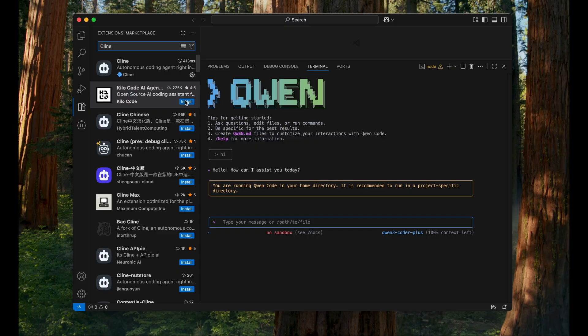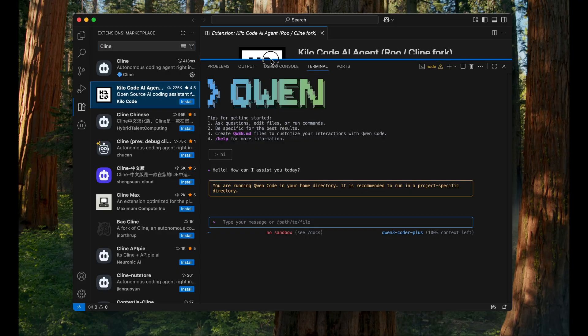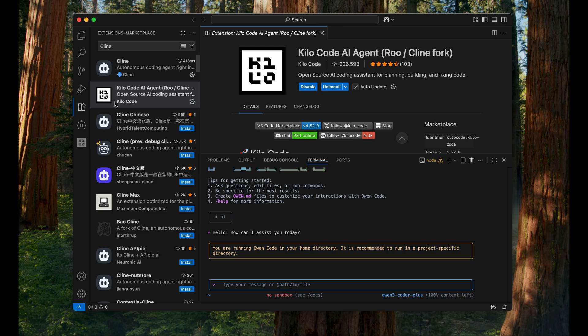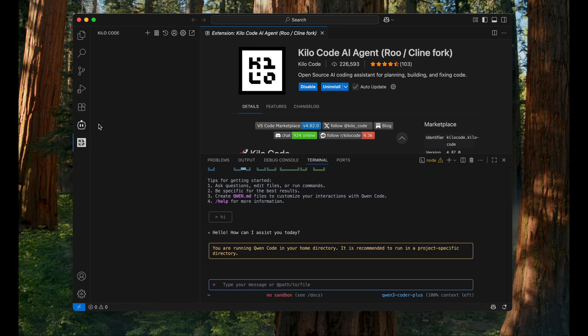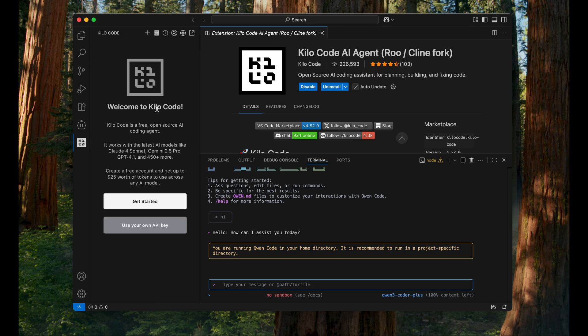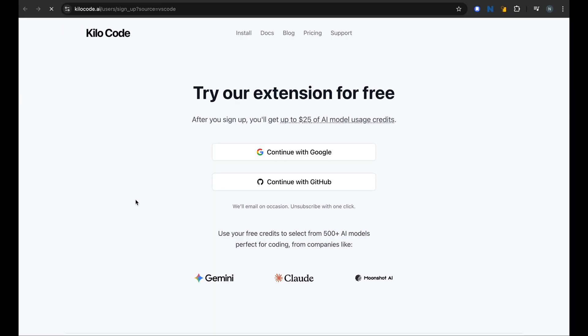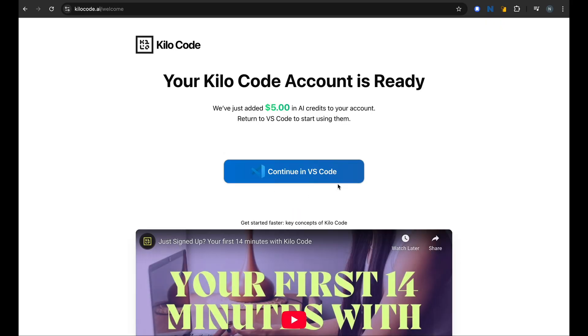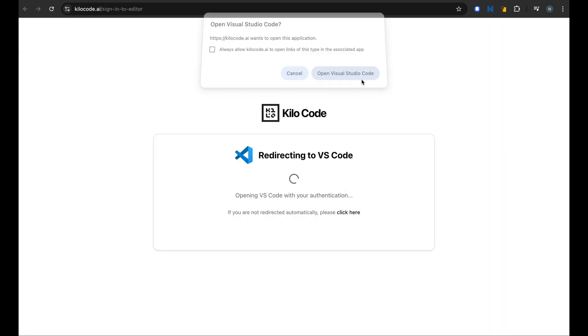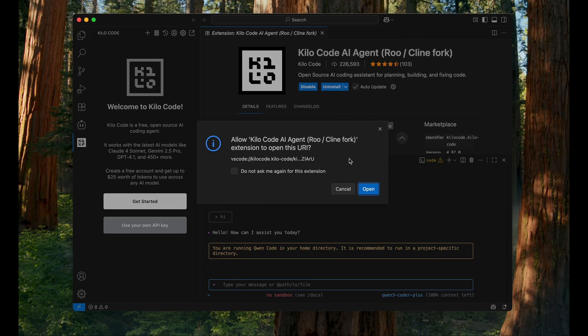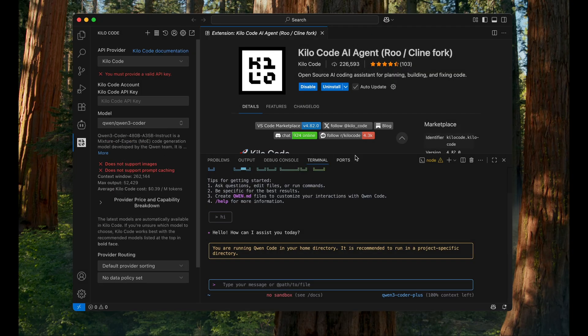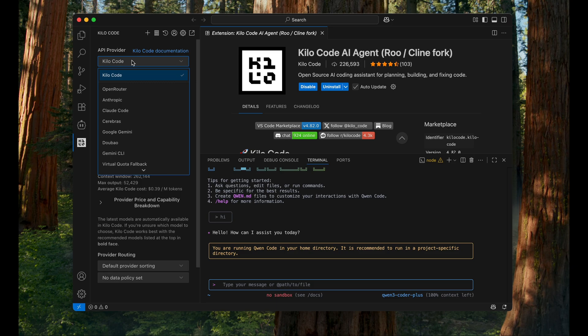So I will install Kilo Code. You can just install the extension here, and once that is done we should see a Kilo Code extension here. Let me create a Kilo Code account. So I have a Kilo Code account and apparently I get five dollars worth of AI credit. So I can go back to VS Code. It's asking me to open this URL for the Kilo Code free usage, but I will not use it. I will try to use my own API.